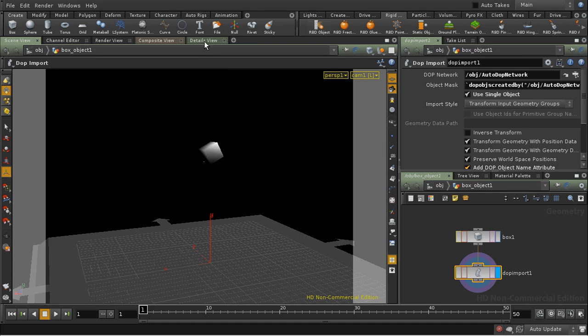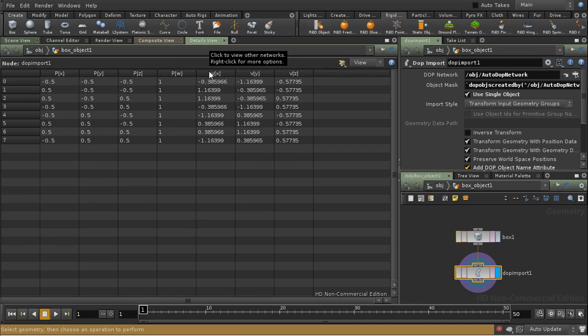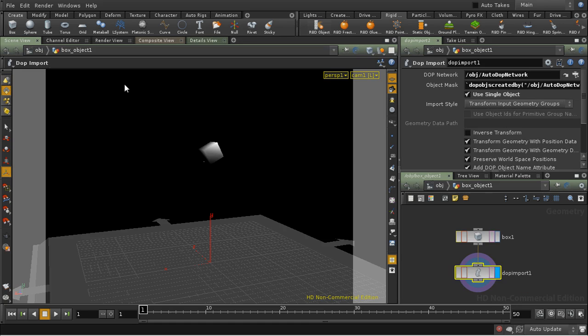And fortunately, the DOP import gives us, for free, some velocity values on our points. So if we want to motion blur an object which is subject to a DOP simulation, then we need to enable geometry velocity blur.